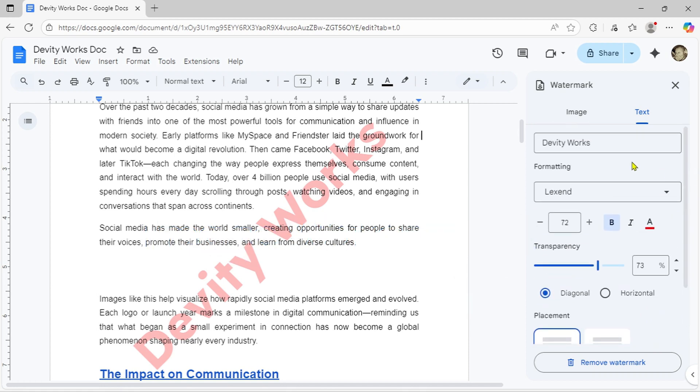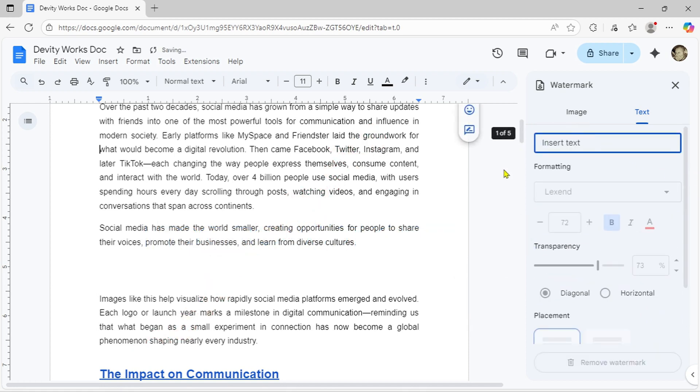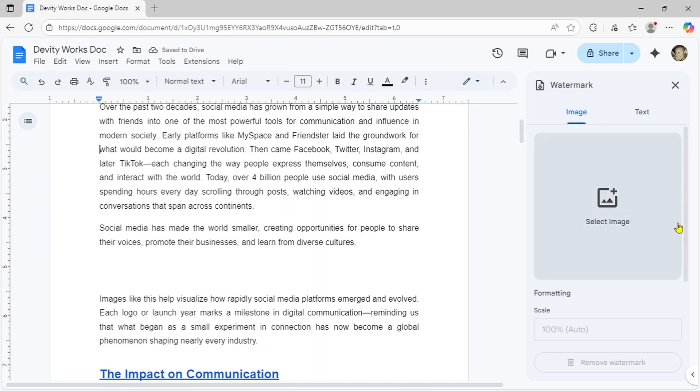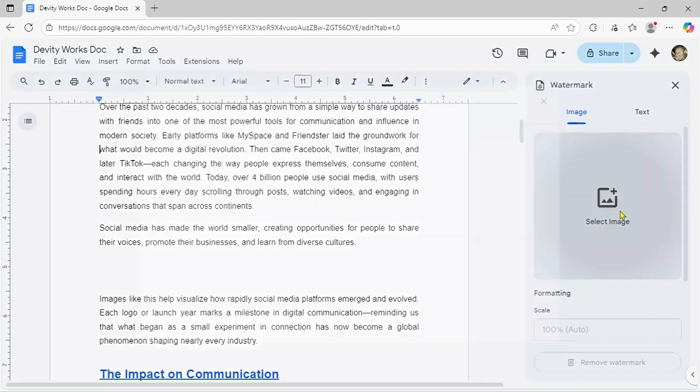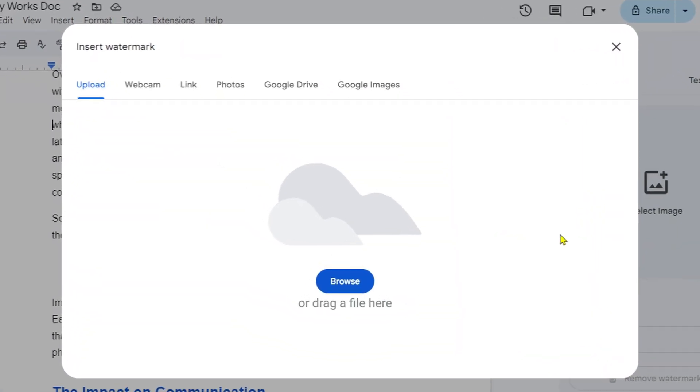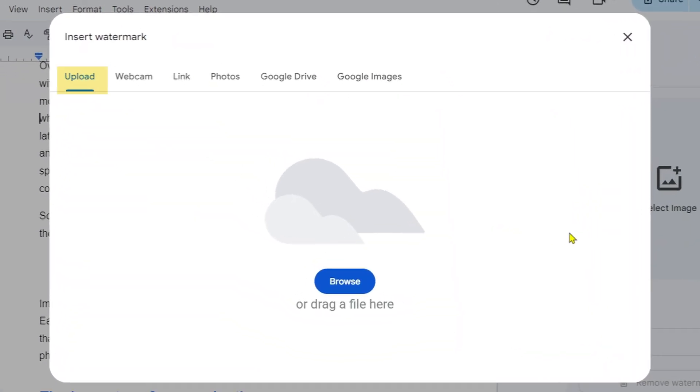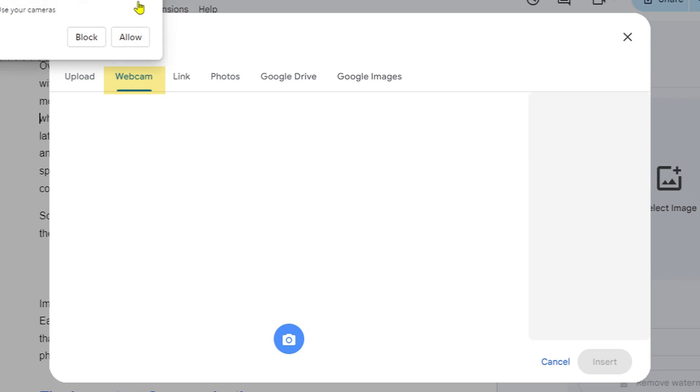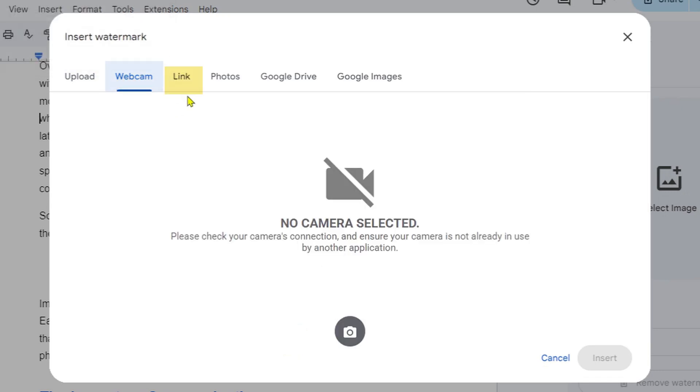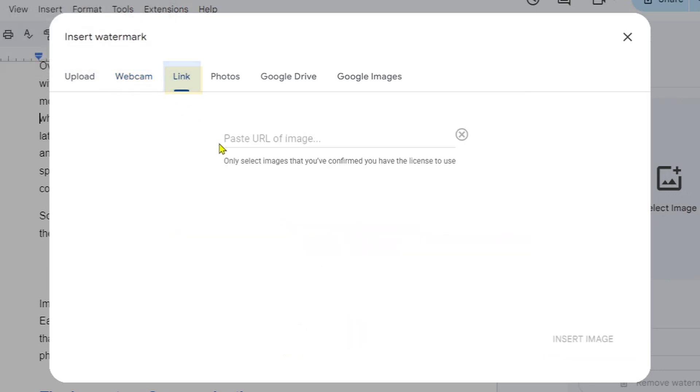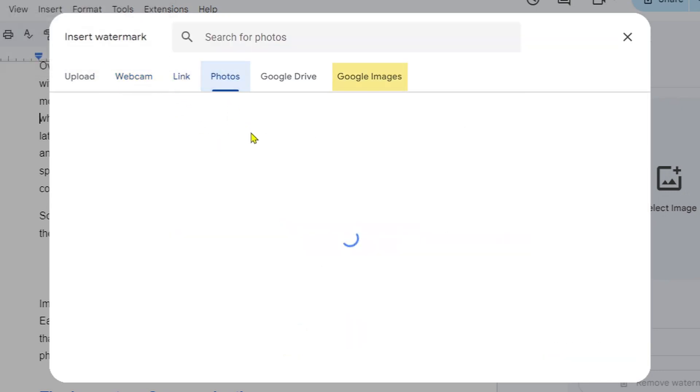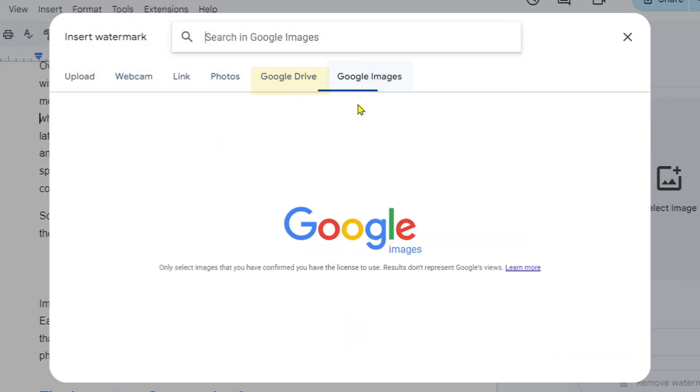Now let's look at image watermarks, perfect for logos or branded graphics. Switch to the image tab at the top of the panel. Click select image and you'll see multiple options. Upload from your computer, take a photo with your webcam, insert a URL, search Google Images, grab an image from Google Drive or even browse your Google Photos.